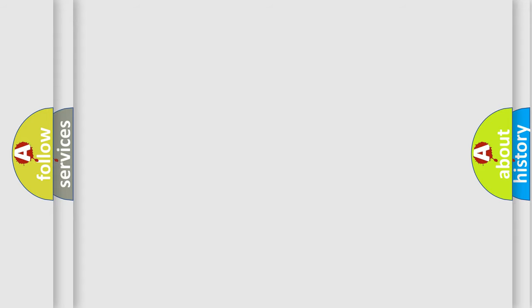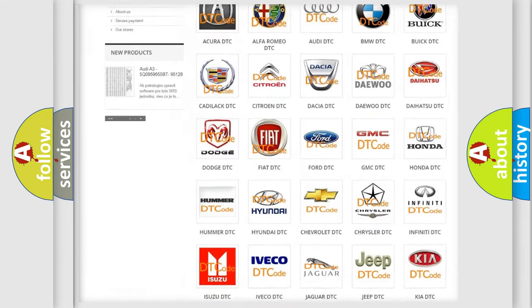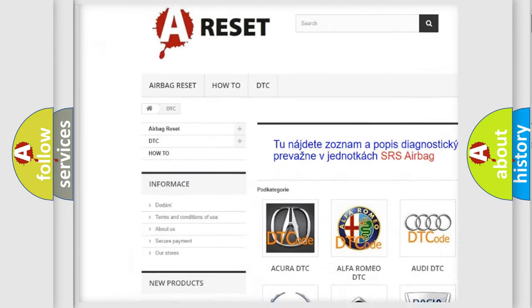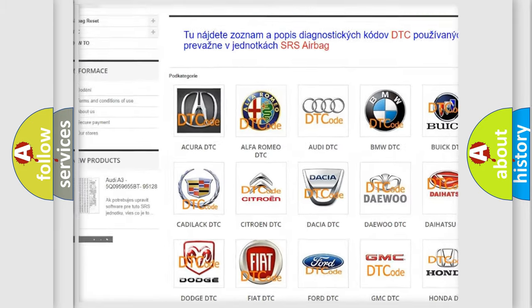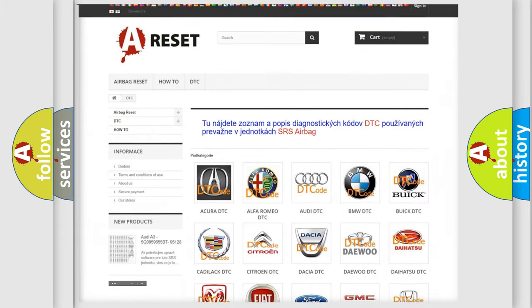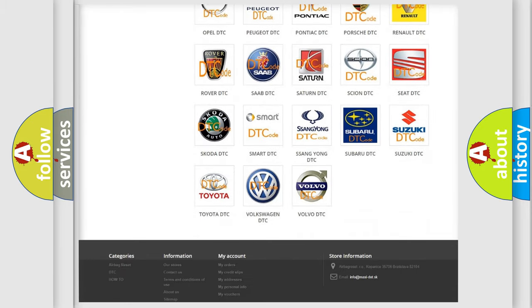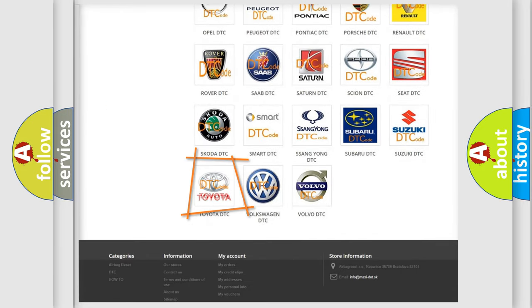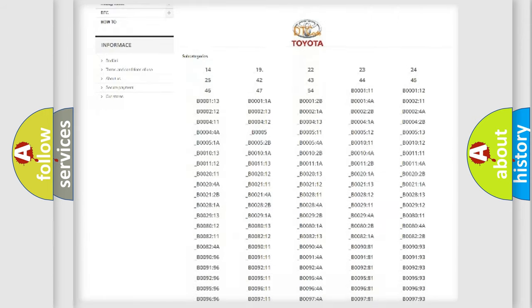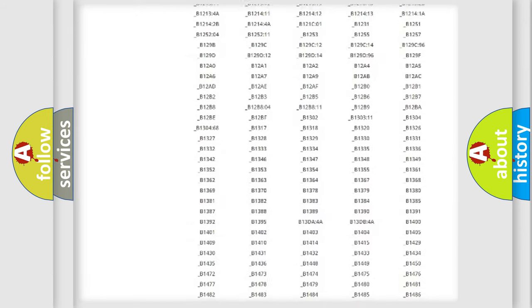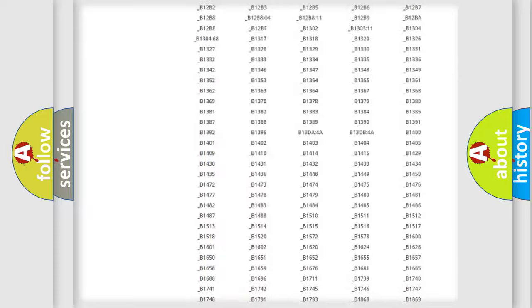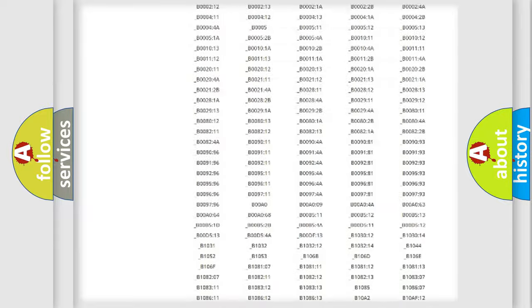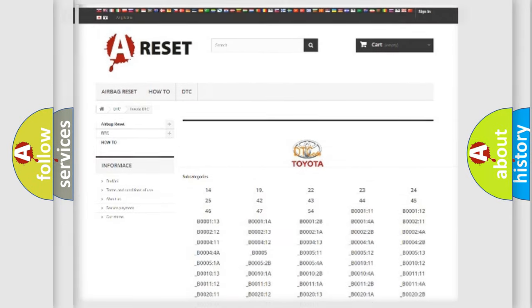Our website airbagreset.sk produces useful videos for you. You do not have to go through the OBD2 protocol anymore to know how to troubleshoot any car breakdown. You will find all the diagnostic codes that can be diagnosed in Toyota vehicles, and many other useful things.